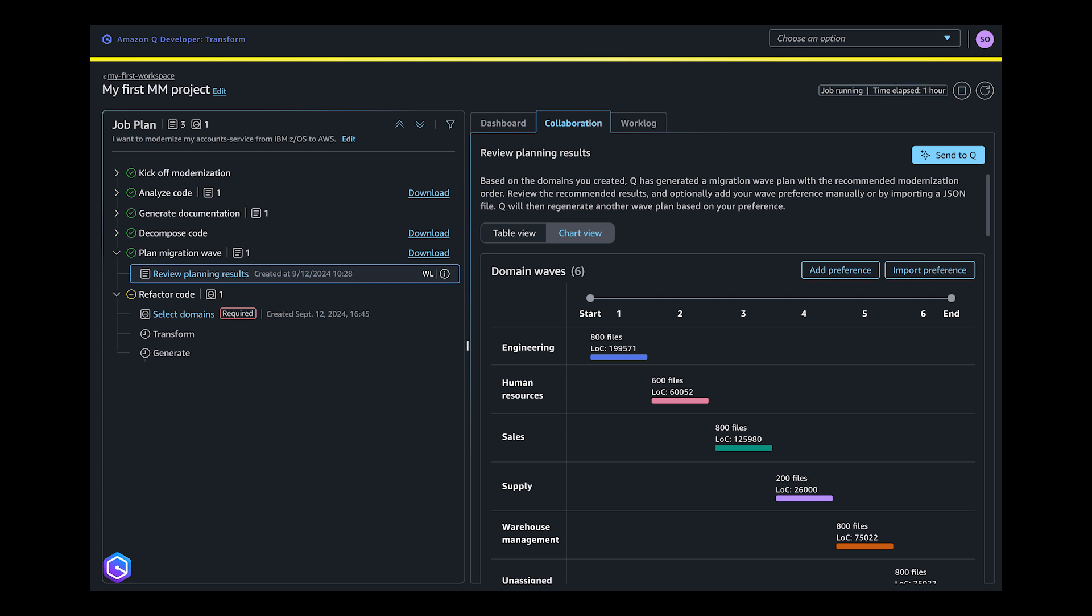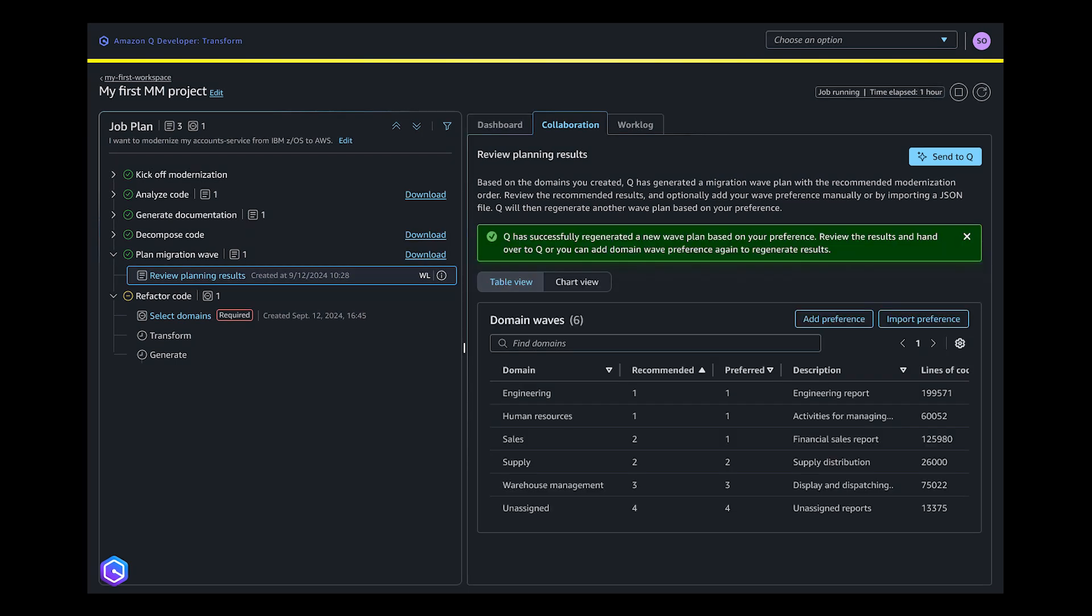During the migration wave planning, users can leverage Q Developer's recommendations for wave sequence planning, prioritizing transformations based on complexity, lines of code, and business priorities. You can customize your modernization waves by editing these priorities.